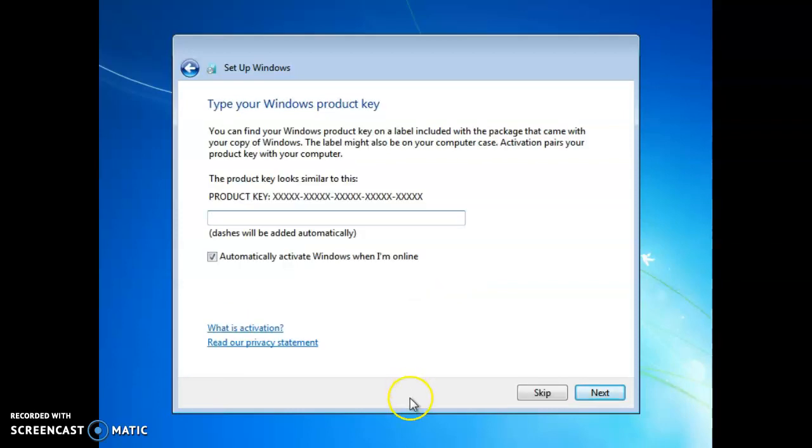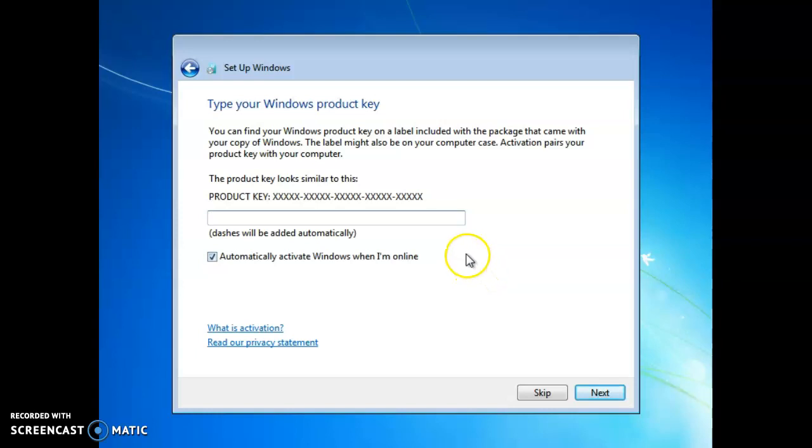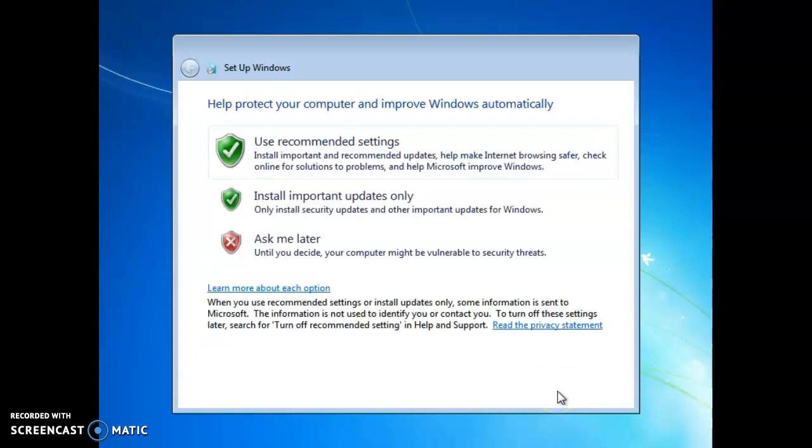Okay, so now it is asking for the product key. Now, some of us may not have the product key. We click skip right here. We can skip the product key.